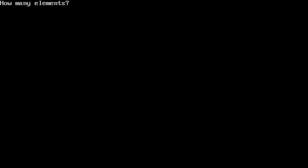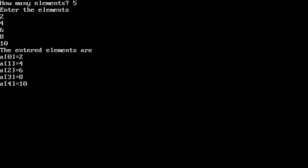We can also try with a different number. Running the program again with Ctrl+F9, entering 5 elements: 2, 4, 6, 8, and 10. The output shows a[0]=2, a[1]=4, a[2]=6, a[3]=8, and a[4]=10. The array index always starts from zero to maximum minus one — maximum was 5, so the last index is 4. I hope you understood this program. If so, please write in the comment box 'understood'. Thank you.